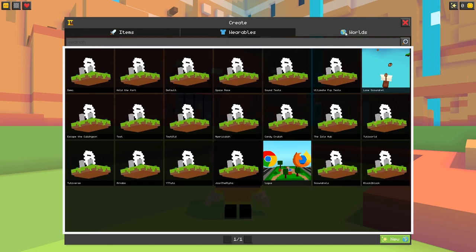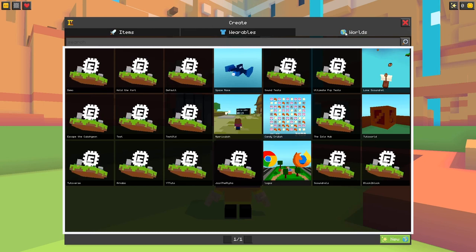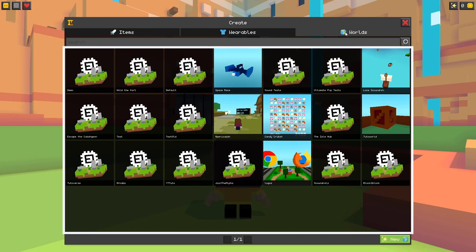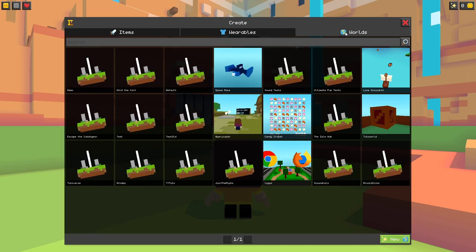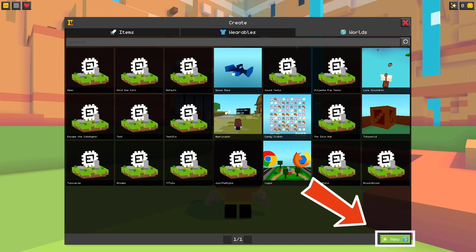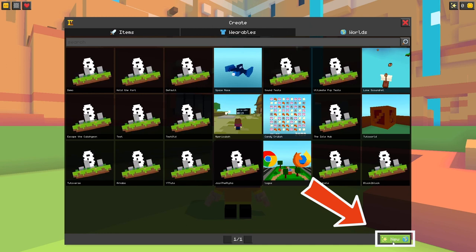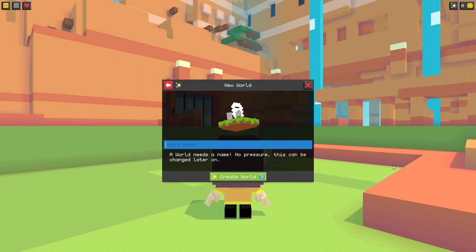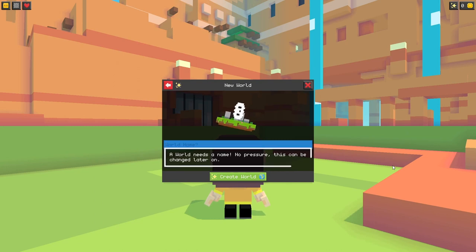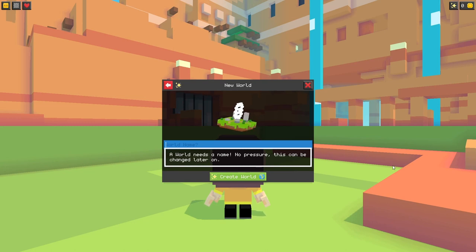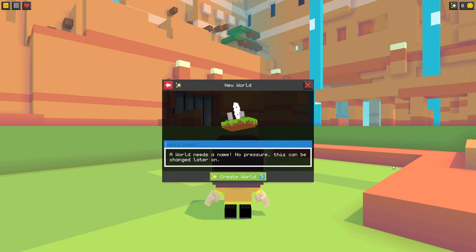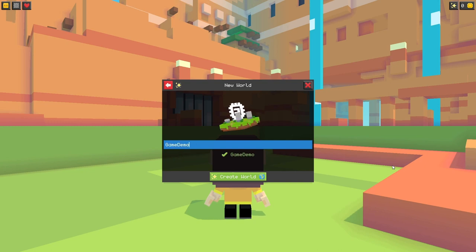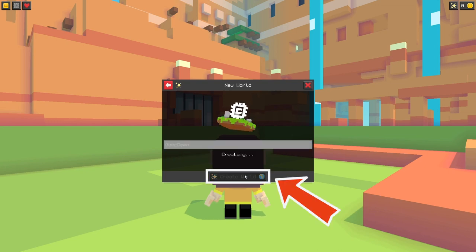This page shows you all your current Cubes worlds as a paginated gallery, and you can click on the new button in the bottom right corner to make a new one. This brings us to another pop-up where we can choose the name of our world. Note that contrary to items which can't be renamed after creation, a Cubes world can totally be renamed afterwards, so don't worry about making a typo or putting in some placeholder title. For this example, let's call our world Game Demo and then click on the Create World button.